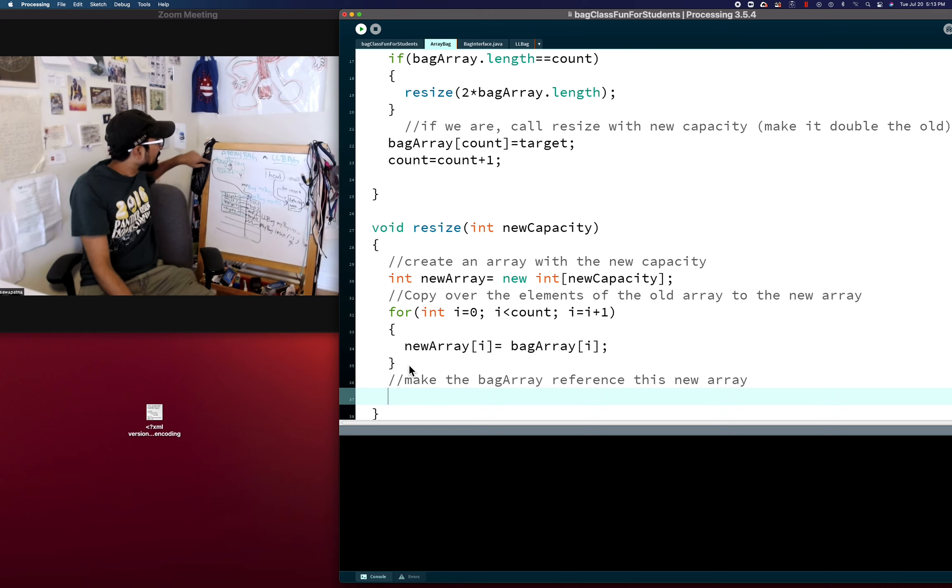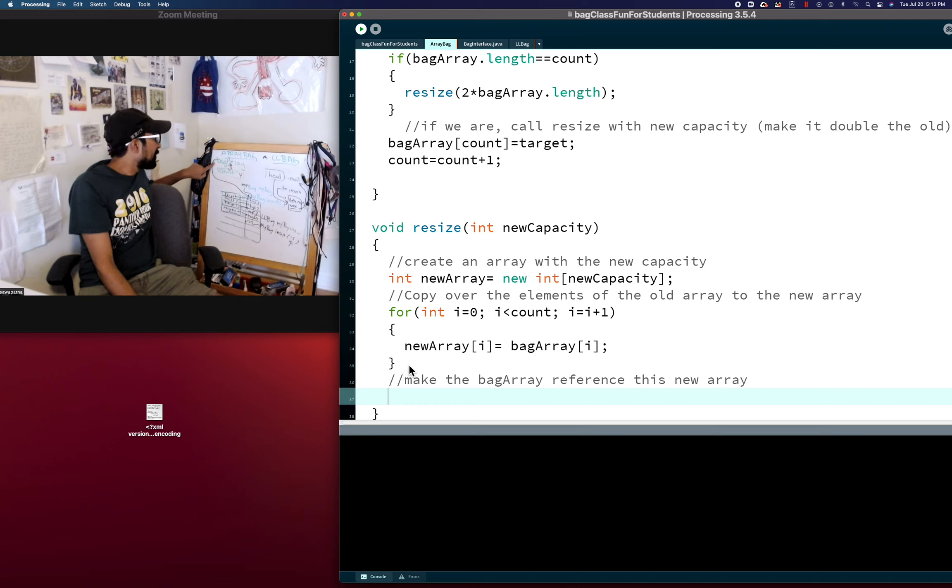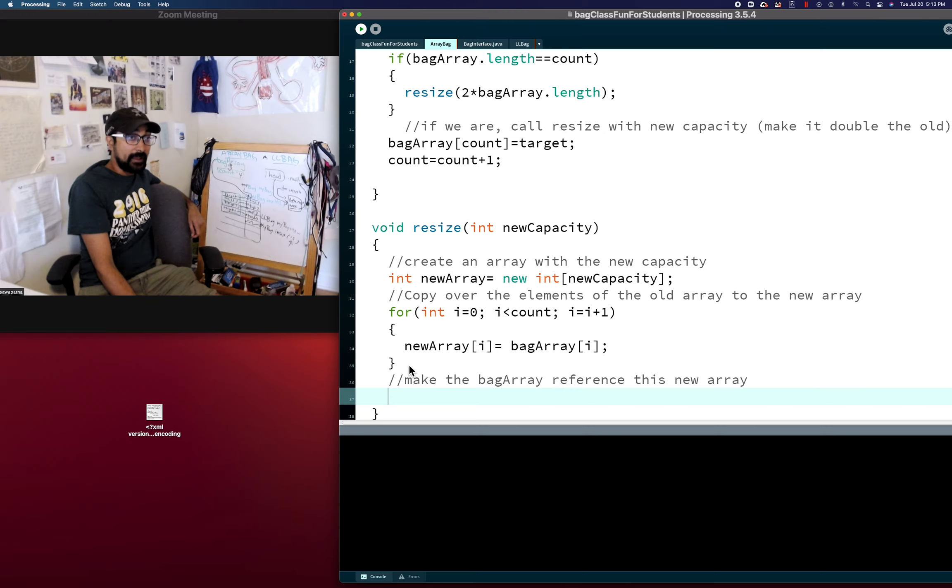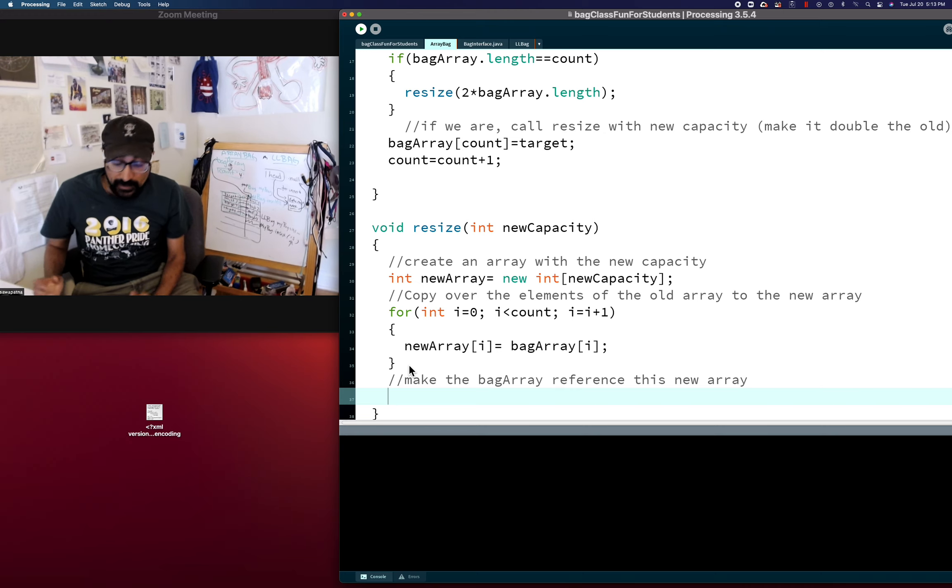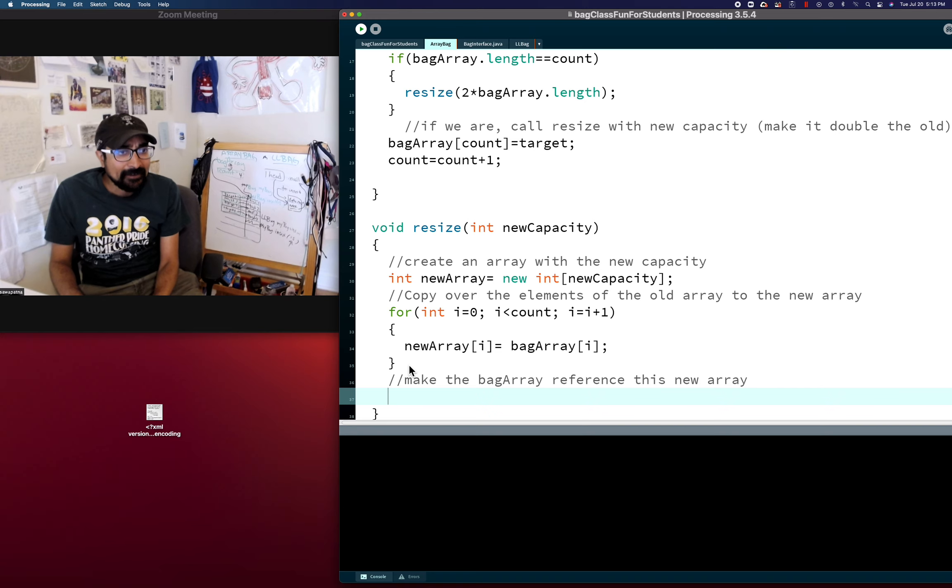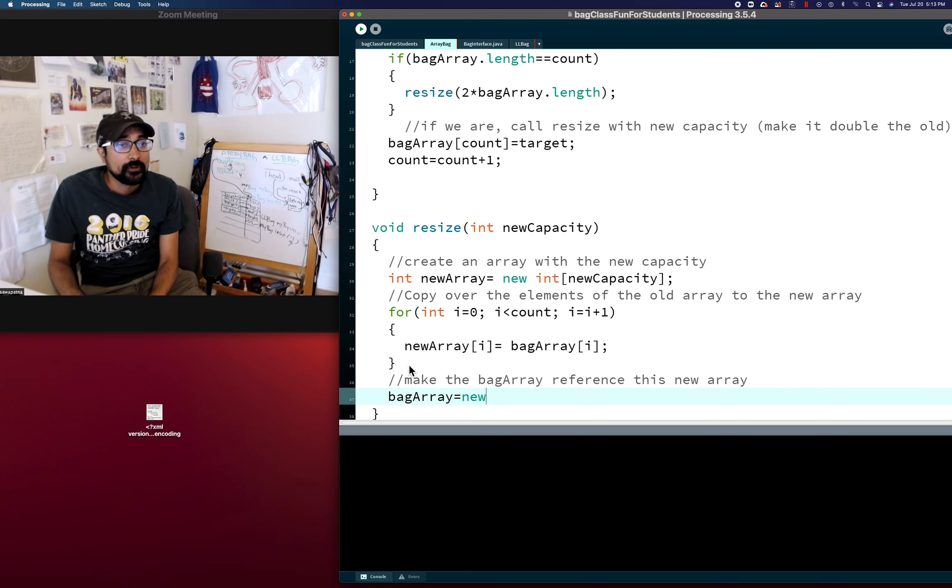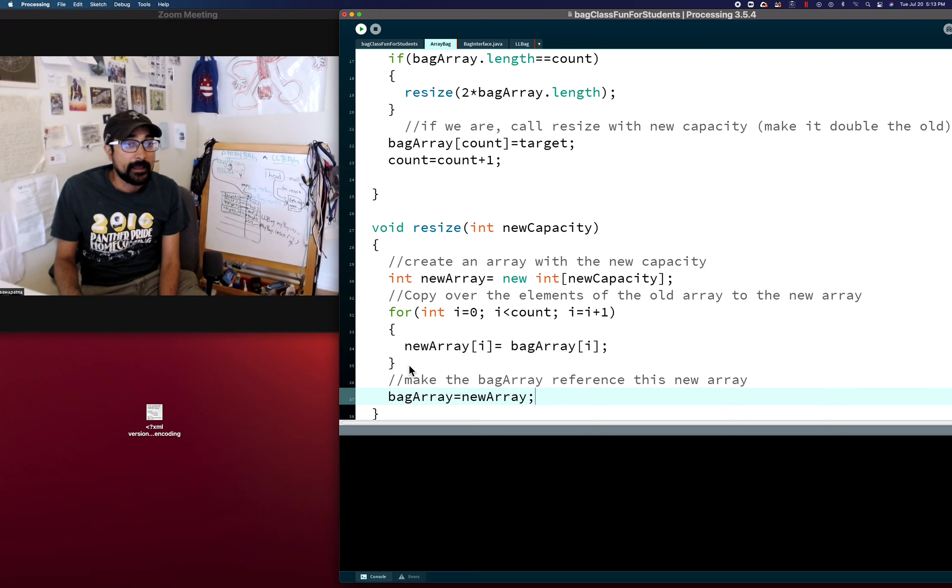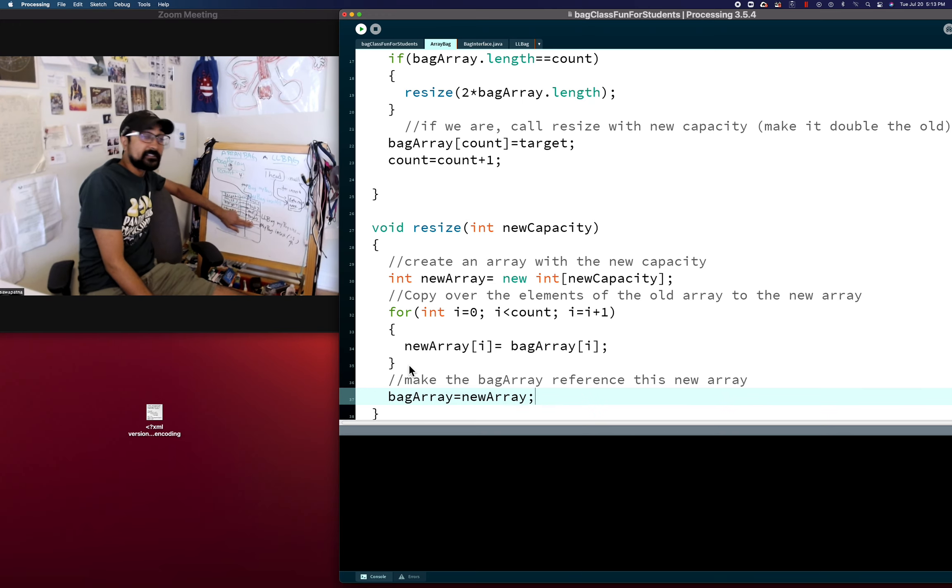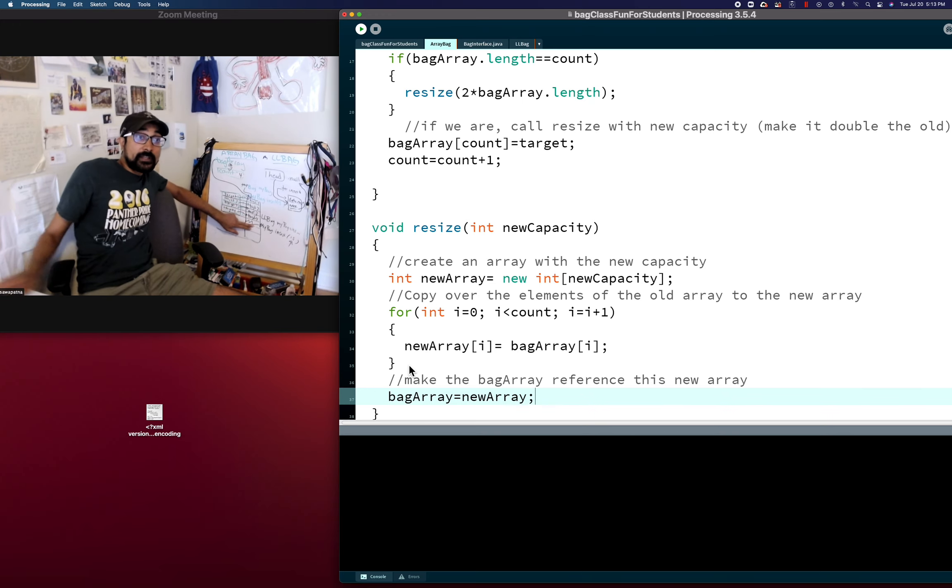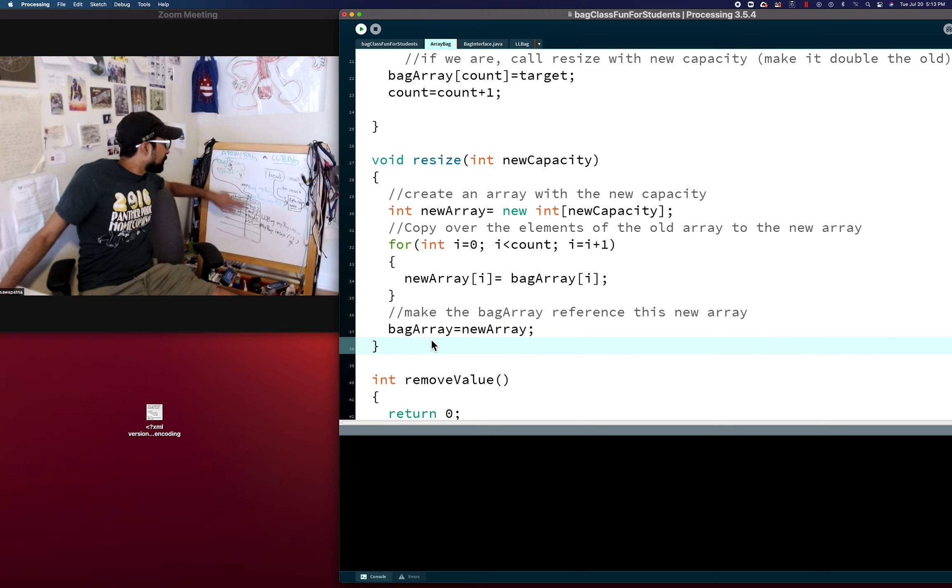Now the final thing we have to do is our private variable is bag array. That's our state variable. And we want that to be its new state, a bigger bag, but with the same values in it. How do we do that? We just java copy it over. So bag array equals new array, and we're done. New array is still pointing to this, but new array will drop out of scope here. Bag array is pointing to this.